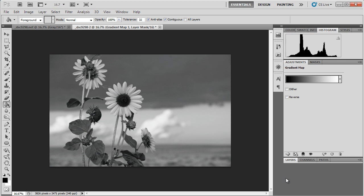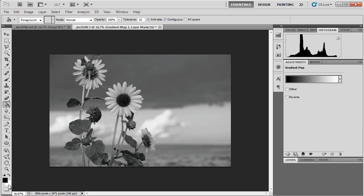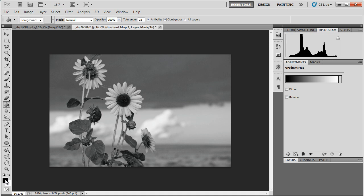What's happened here is that the gradient map adjustment layer has mapped my foreground color, which is black, onto the darkest tones in the image. And my background color, which is white, onto the lightest tones. So I get a just normal black and white image. But if I had had a different foreground color set, if this were blue, for example, then this wouldn't be a black and white image. It would be a blue and white image.